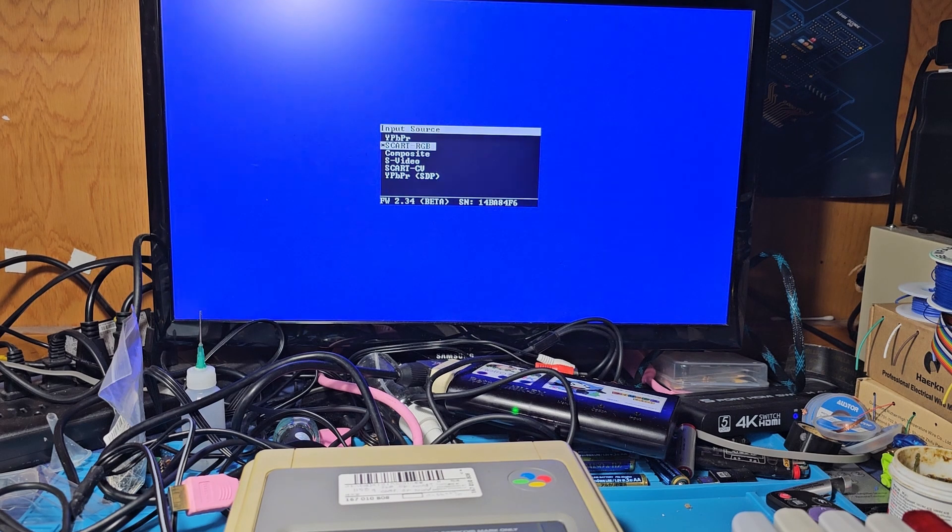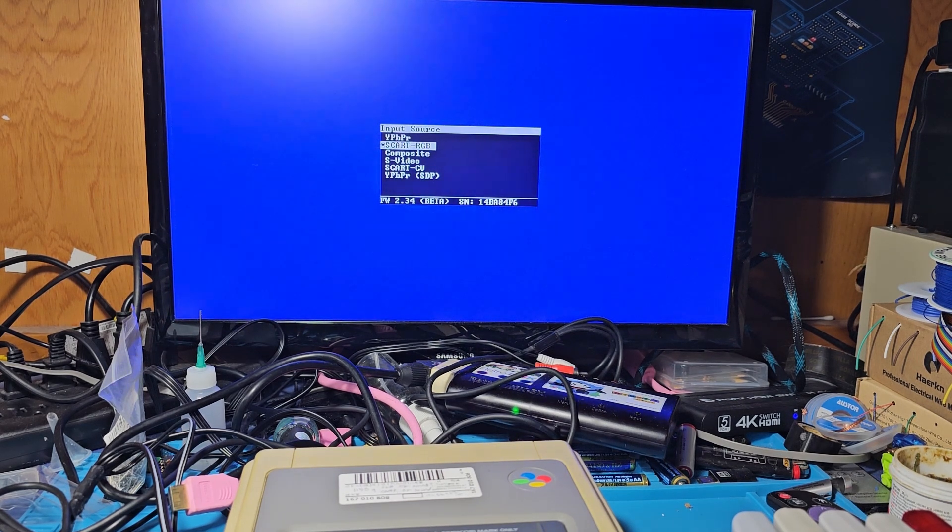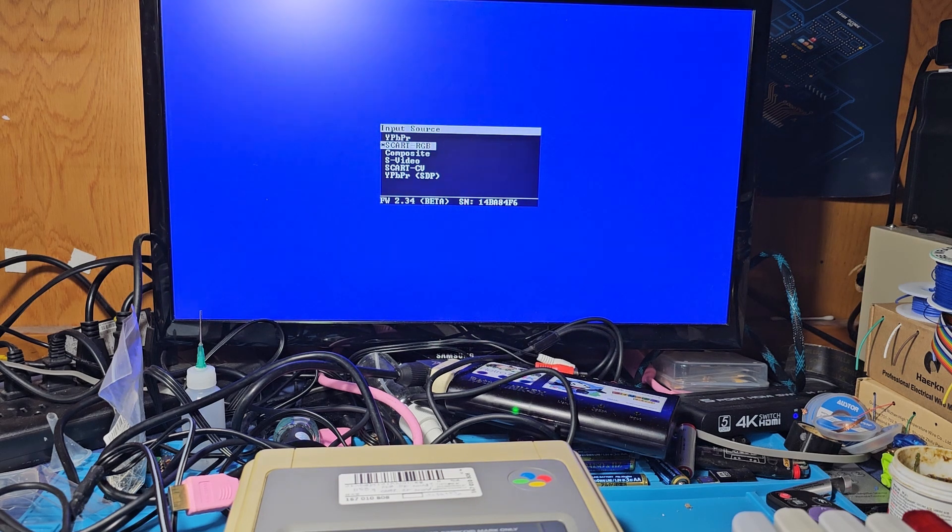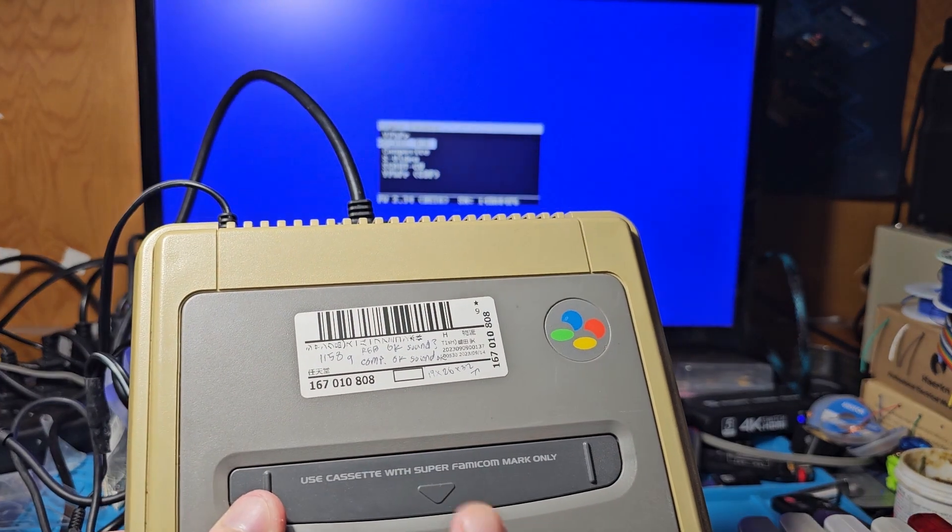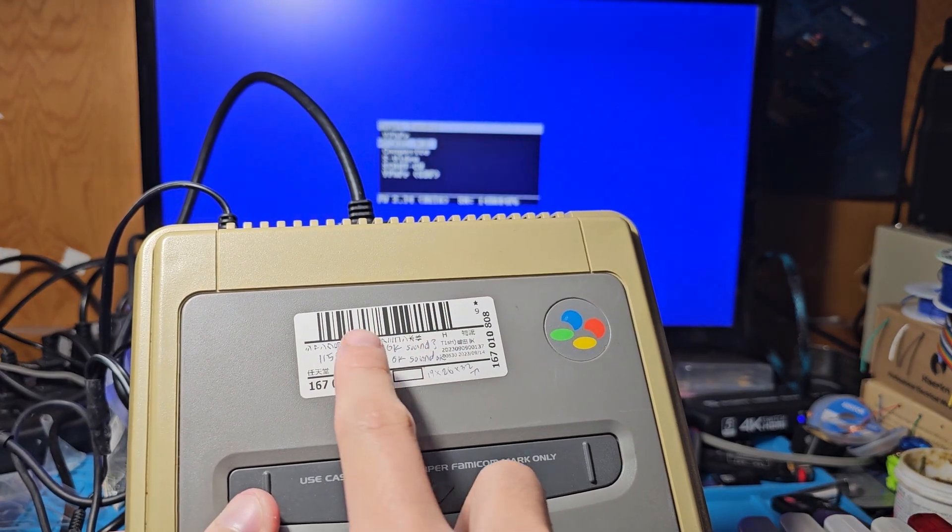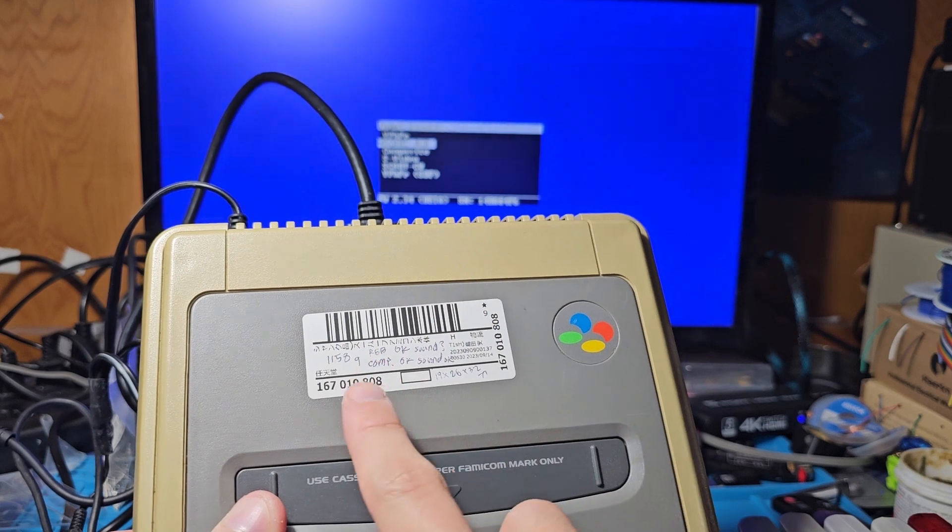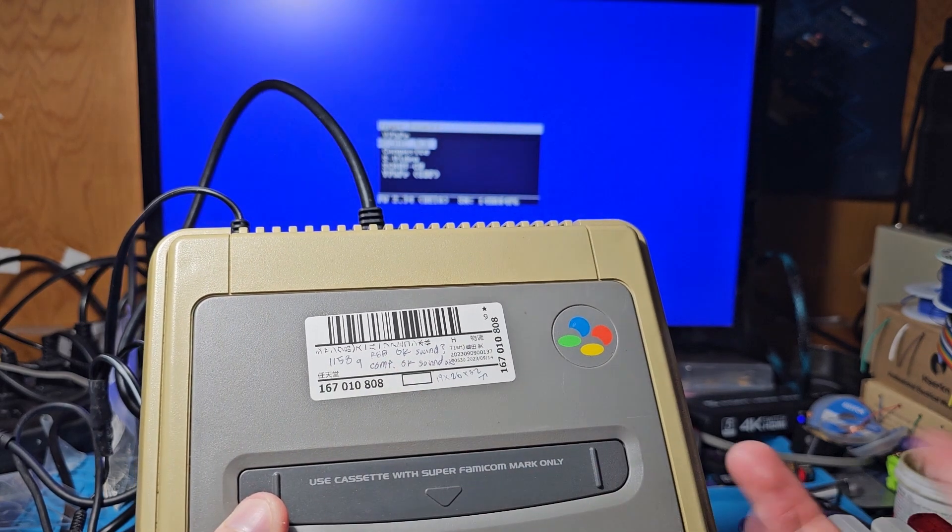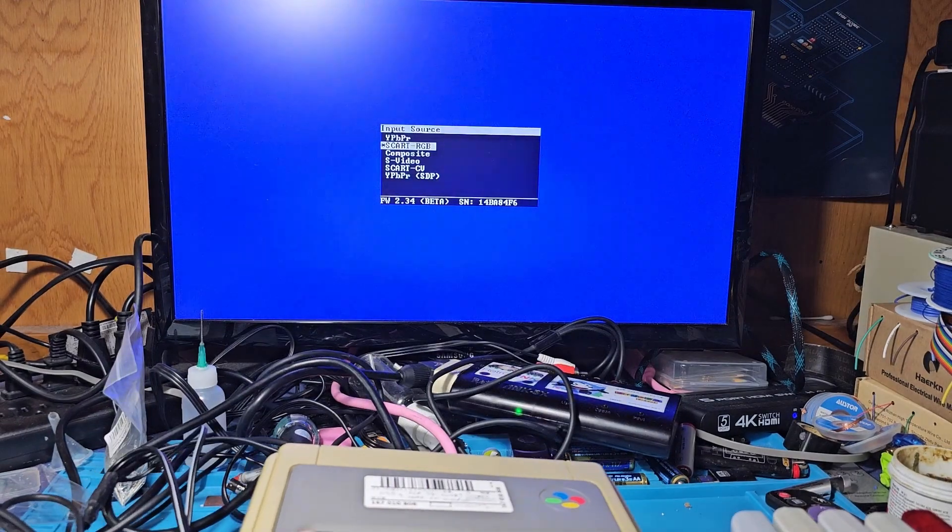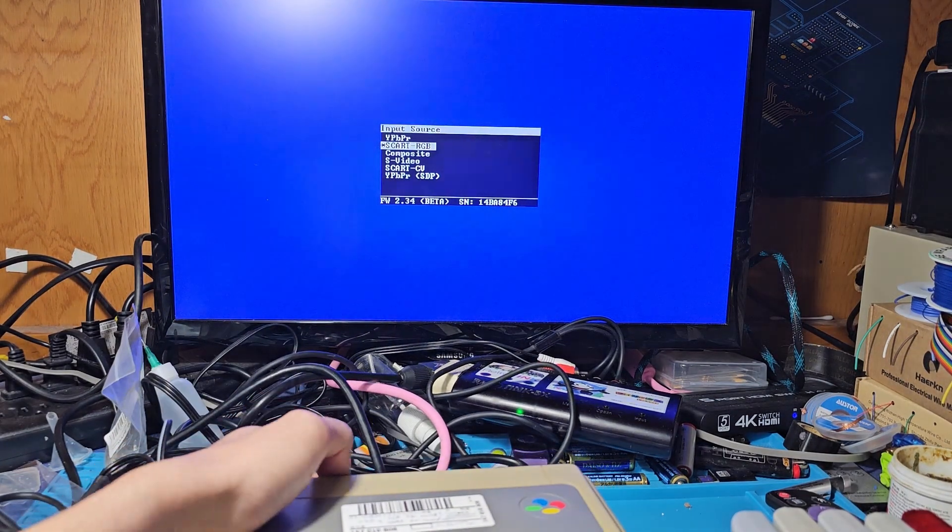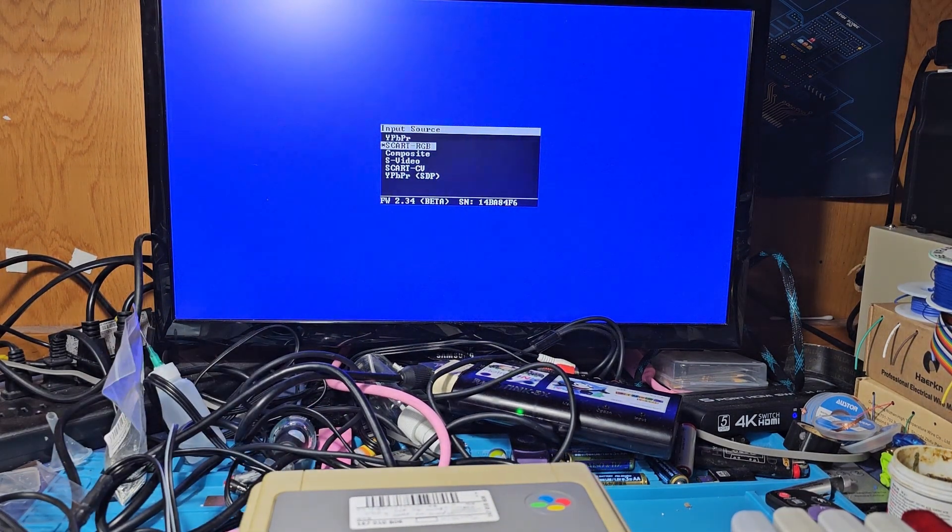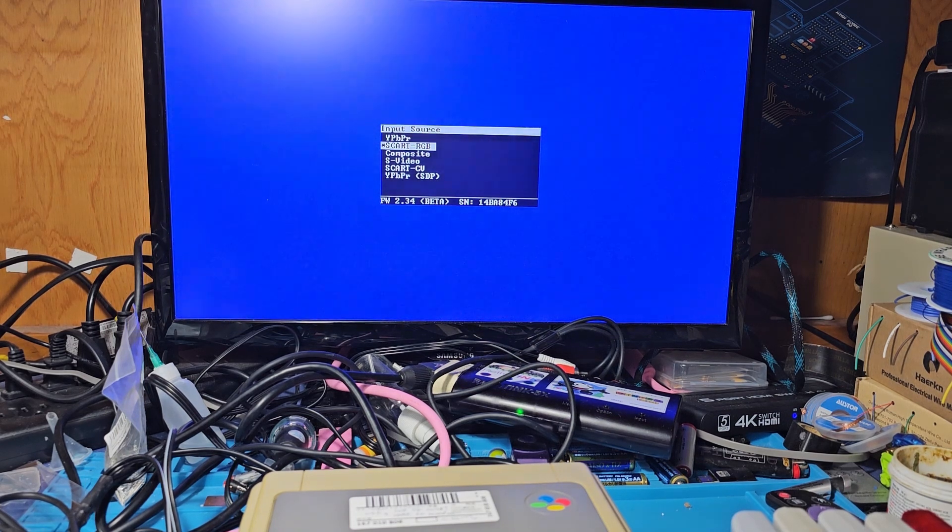Alright, so I have my RetroTank 5X set up over here, and we're going to be testing all four of these Super Famicoms one by one. The reason why I'm doing this is because even though Scruffy did test these systems, in fact, he did leave me some notes, like what it says right here, RGB OK, sound, composite OK, sound OK. He did already test these systems. I just want to test them again just to make sure that nothing happened during shipping and whatnot.